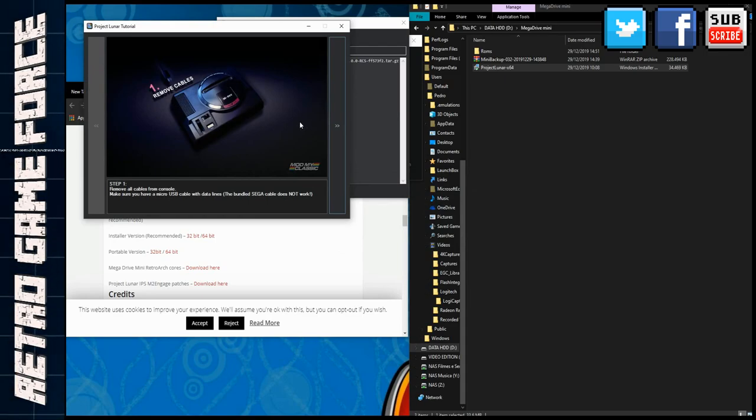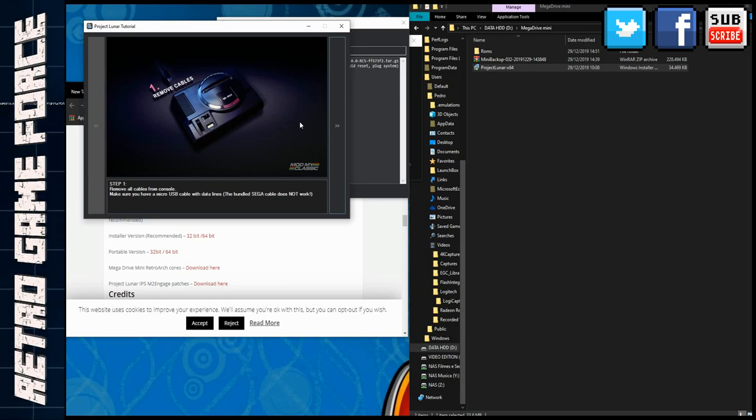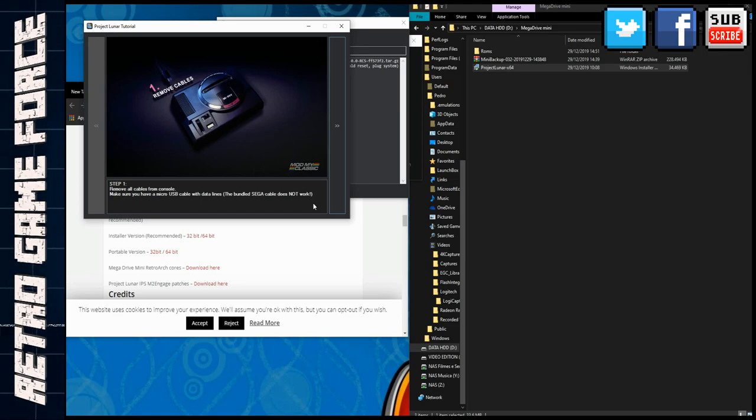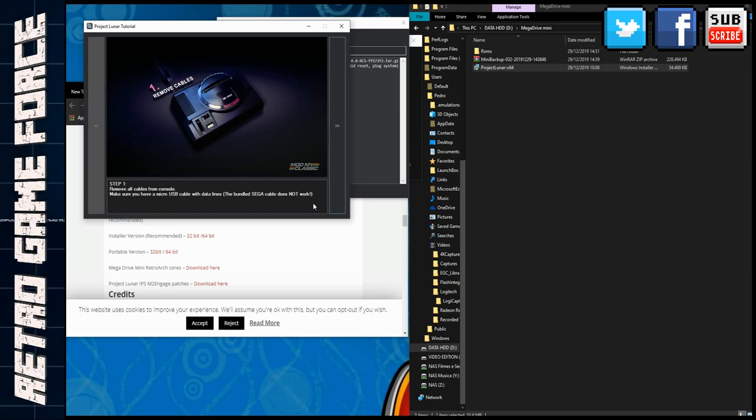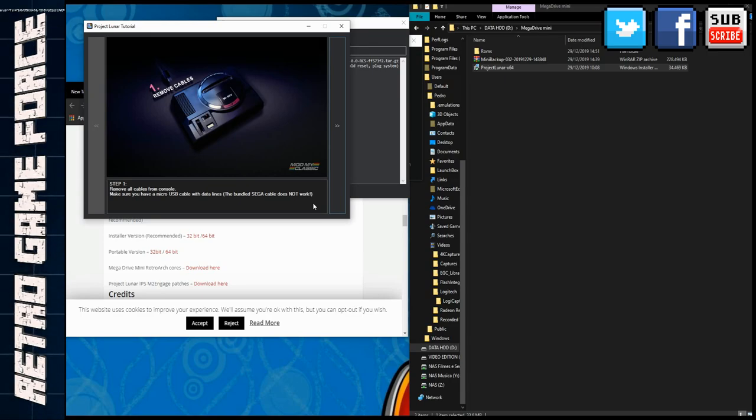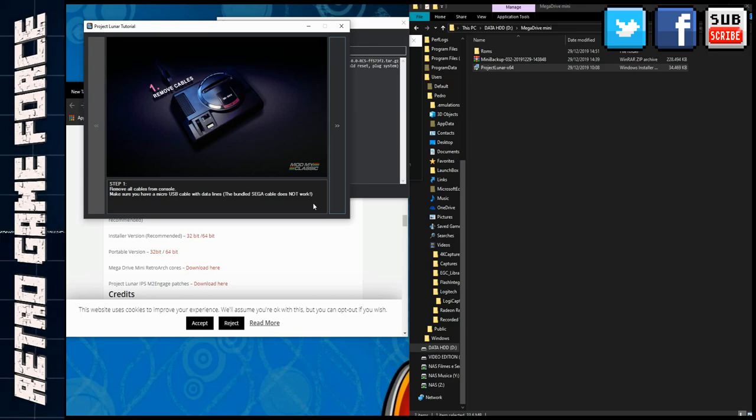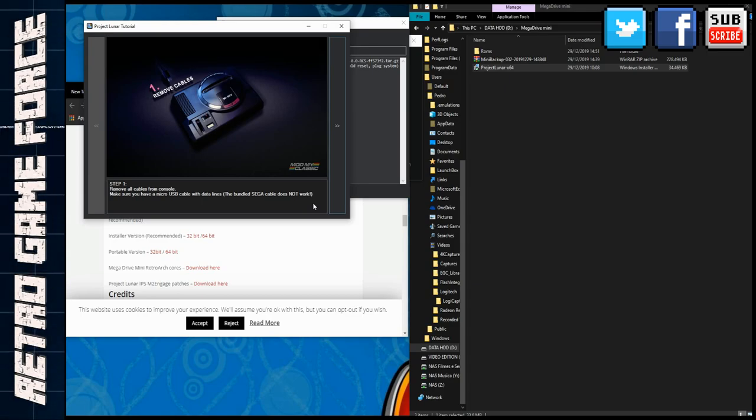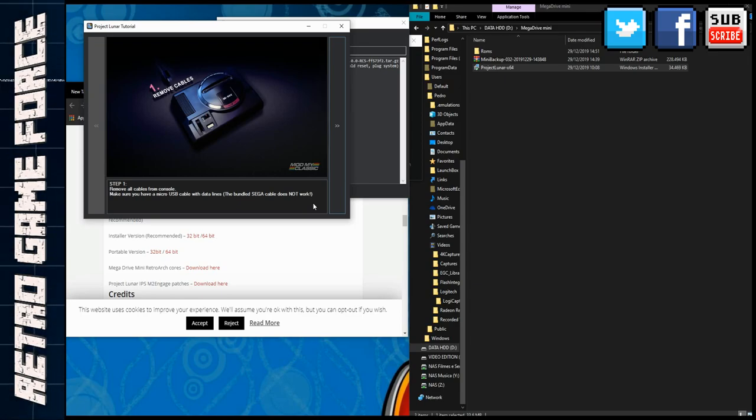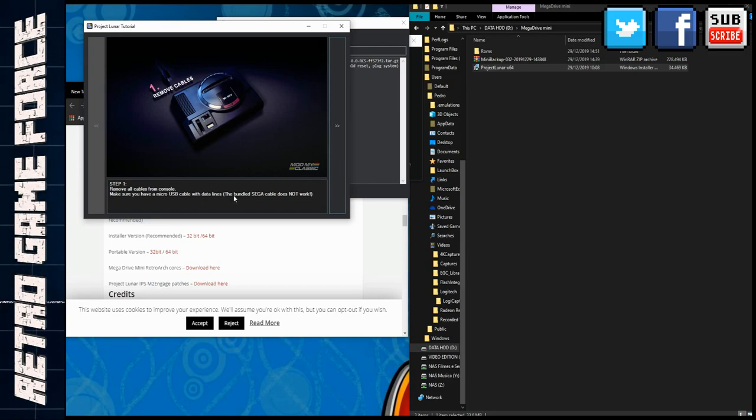One important thing to mention is that the USB cable that came with the Mega Drive Mini is not working for this hack. You need a cable that actually has data transfer inside. Normally a phone cable can transfer data, so if you have an old phone with a micro USB you should be okay. They stated that the bundled Sega cable does not work, very important.